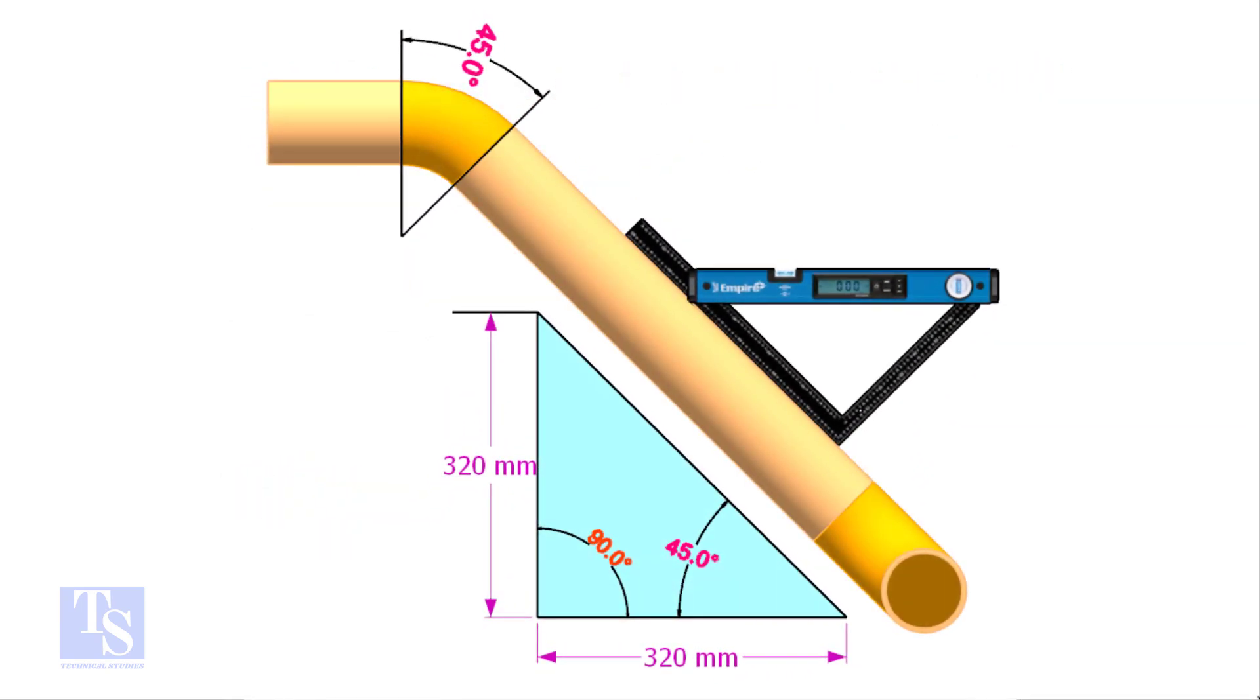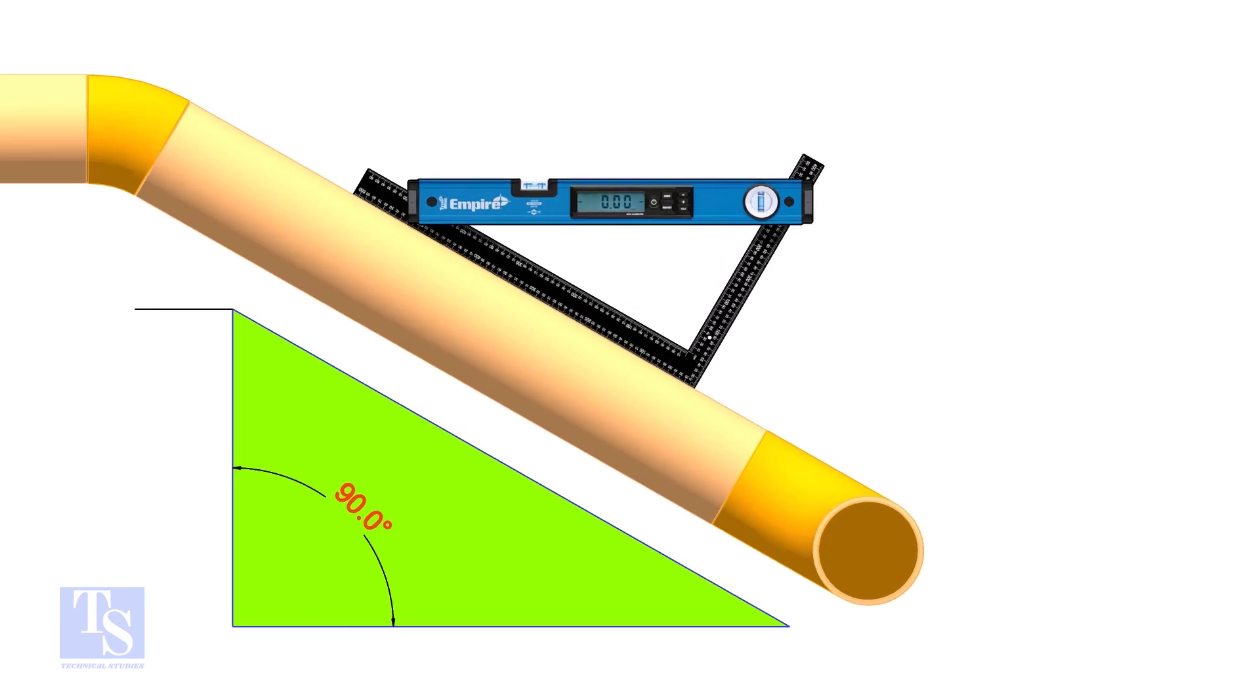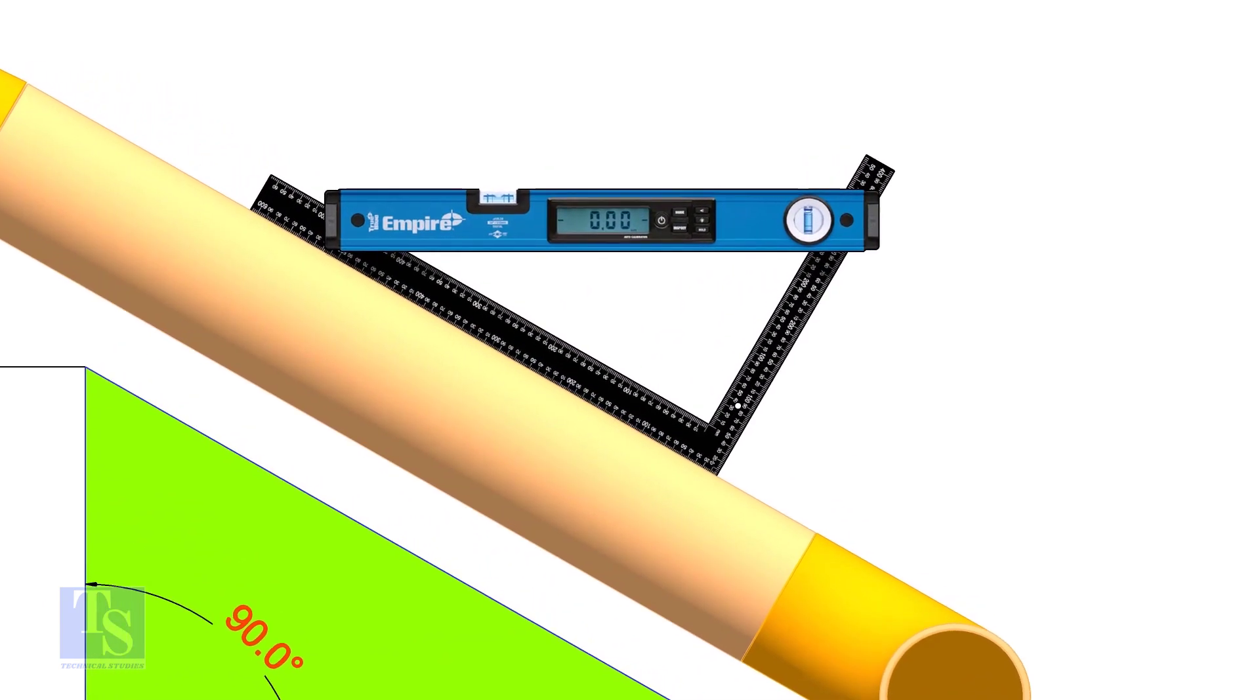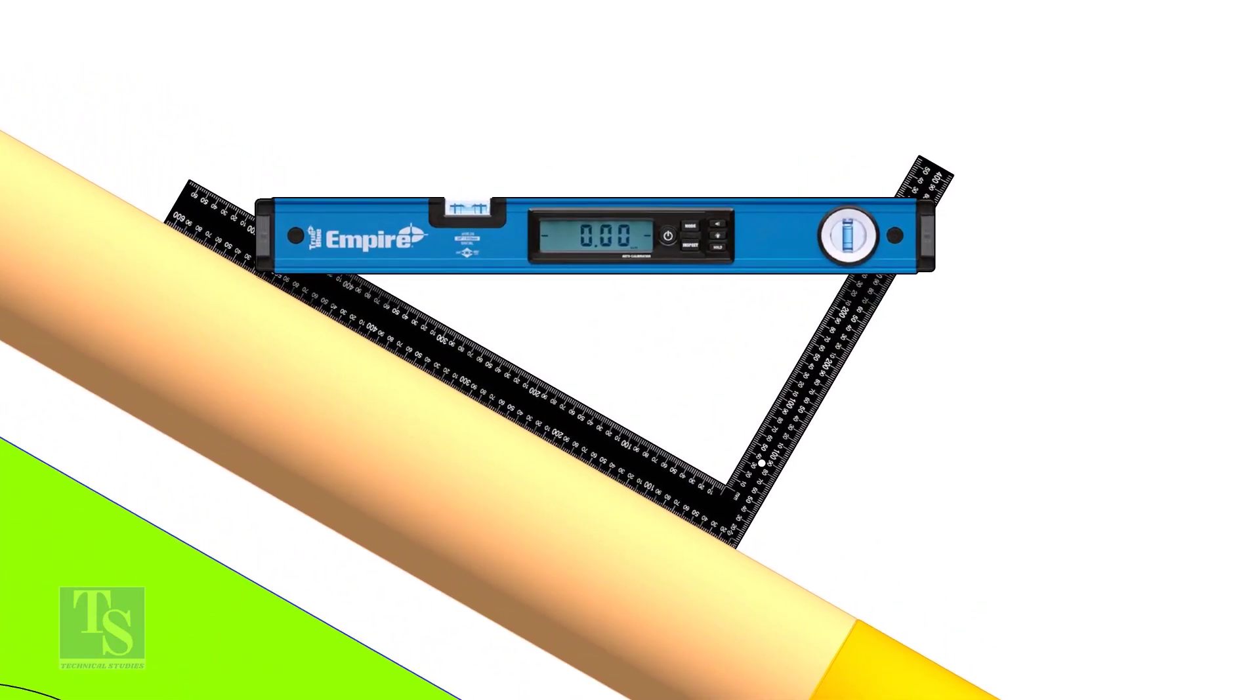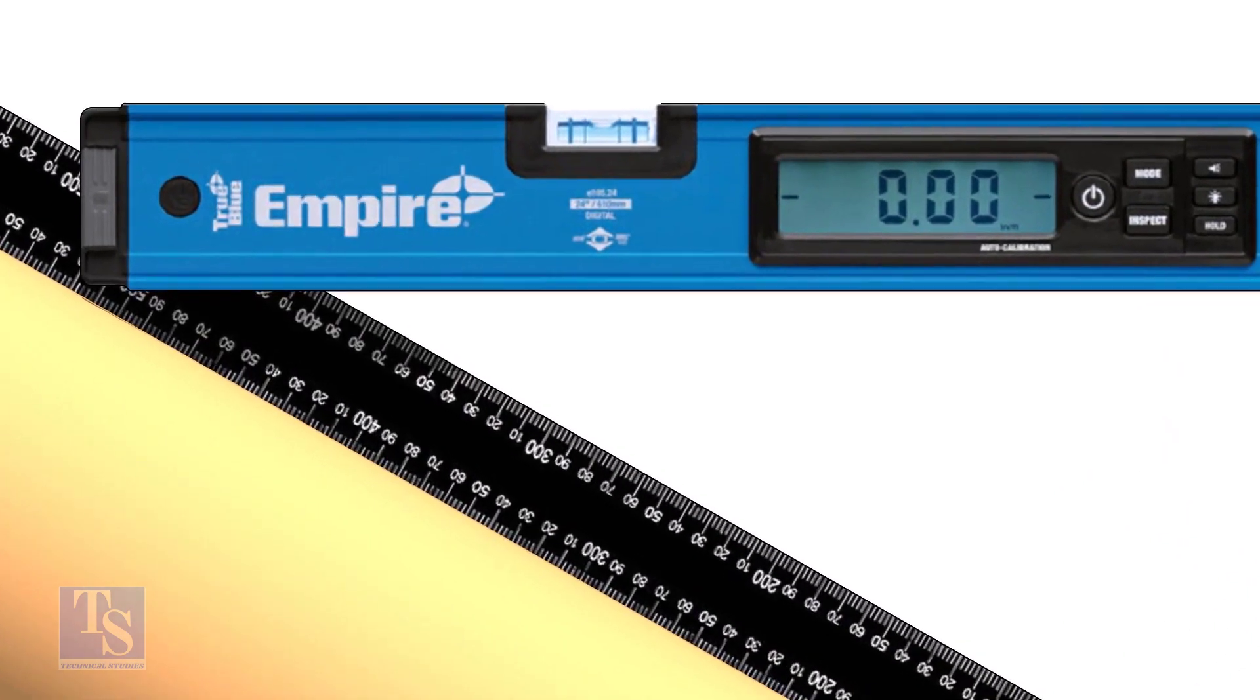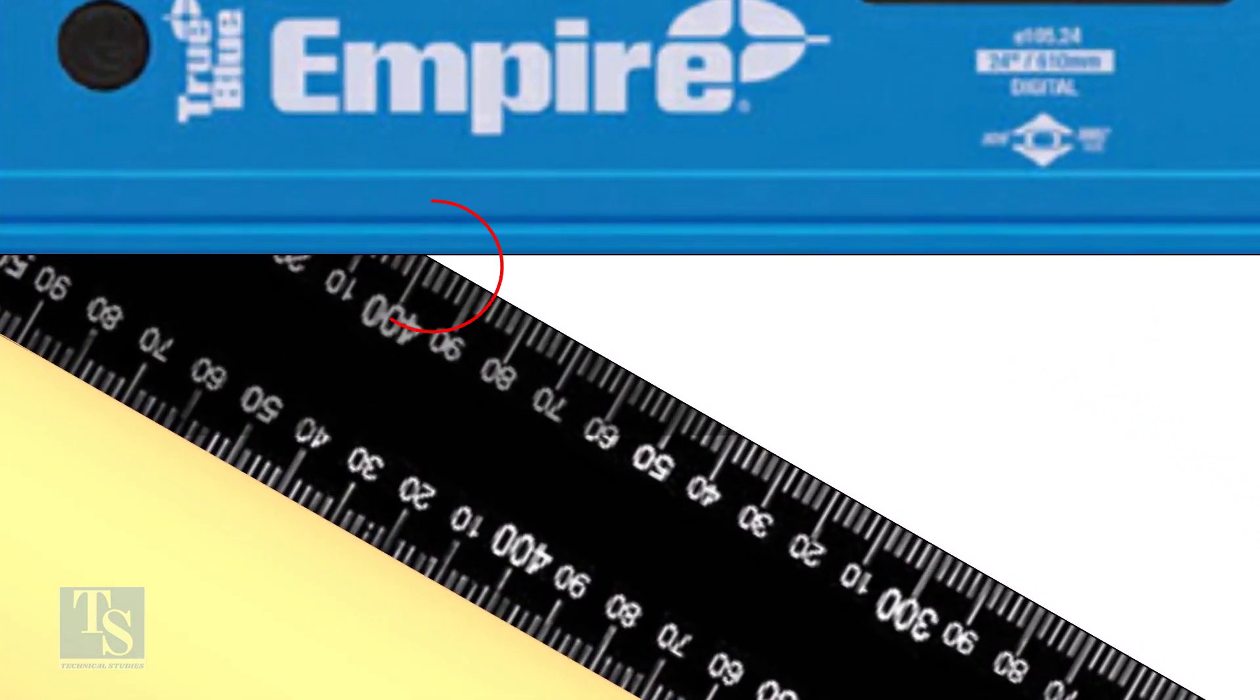So the equation proves that the line slope is 45 degree. Let us try another example. In this case, the run is 400 millimeters.